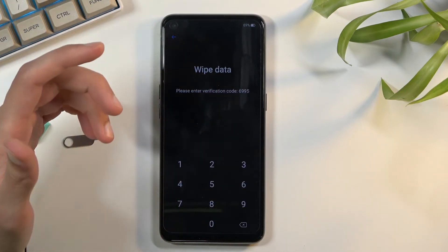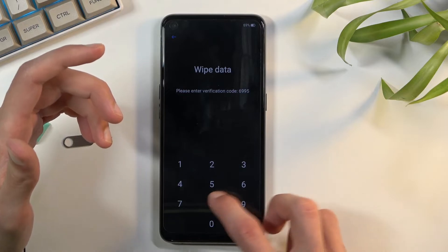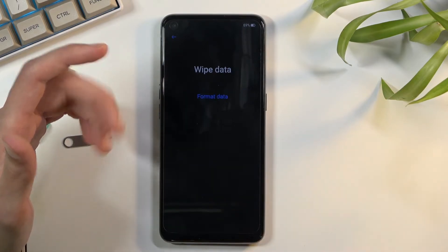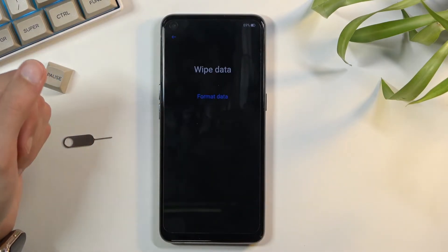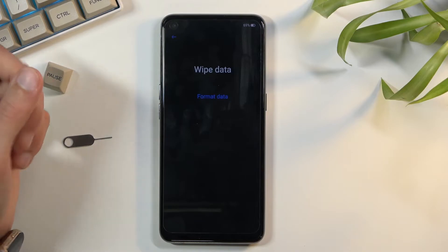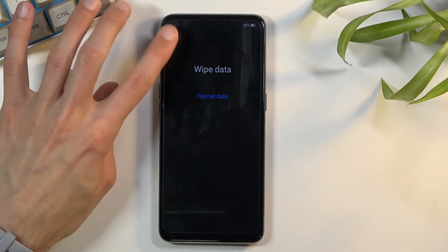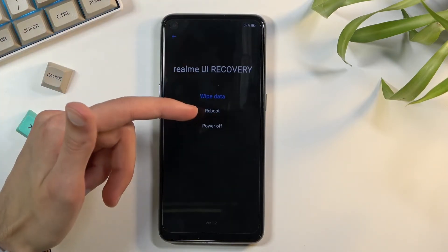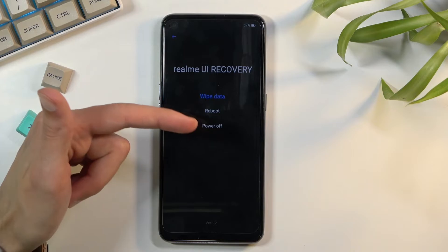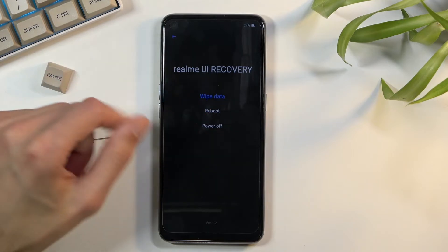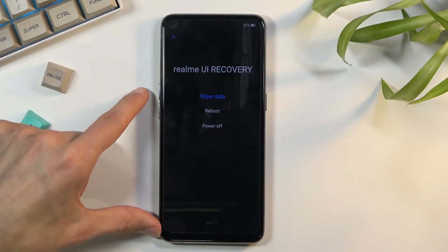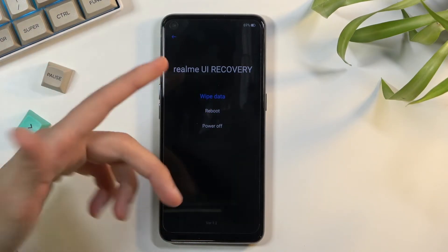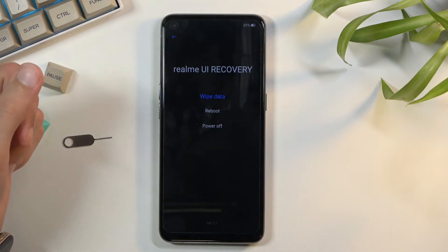That would be the wipe data option. When you click on it, it provides you with a kind of PIN prompt, and then it gives you the format data option. From that first page we also have the reboot and power off options — basically everything you could have done before accessing recovery mode anyway.